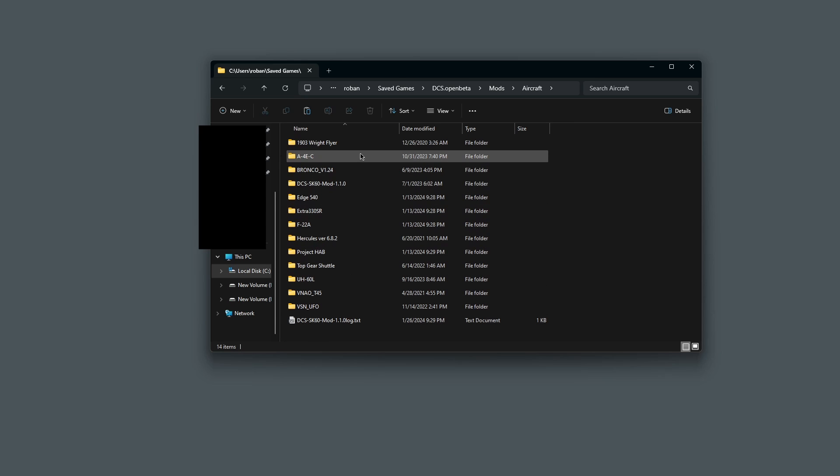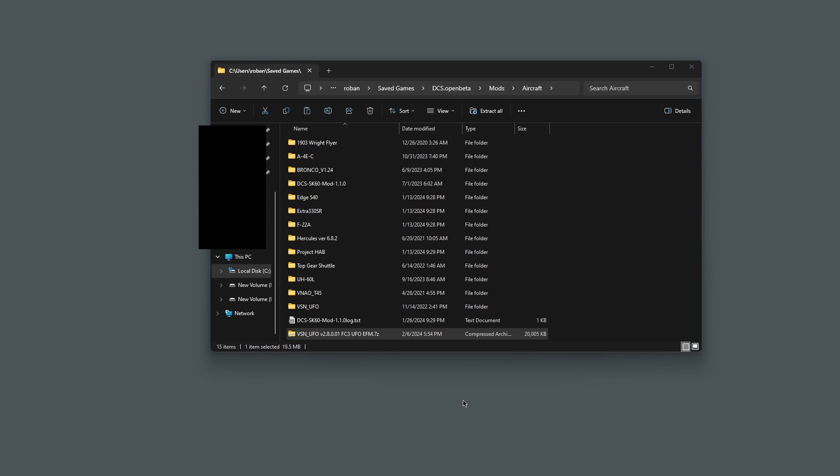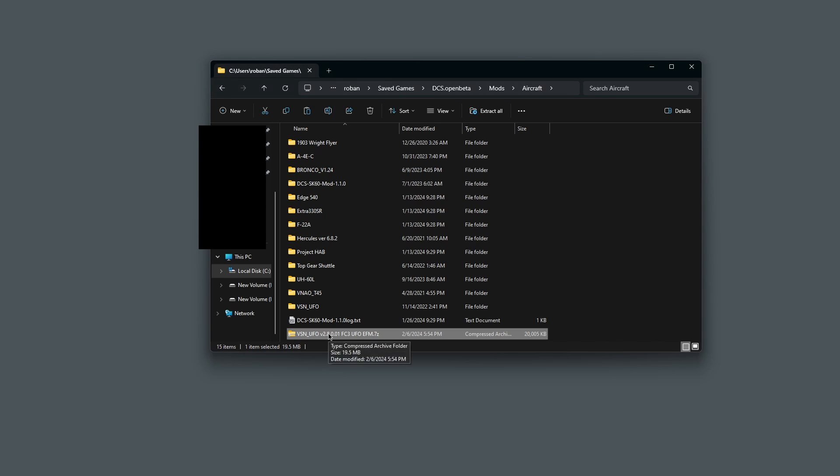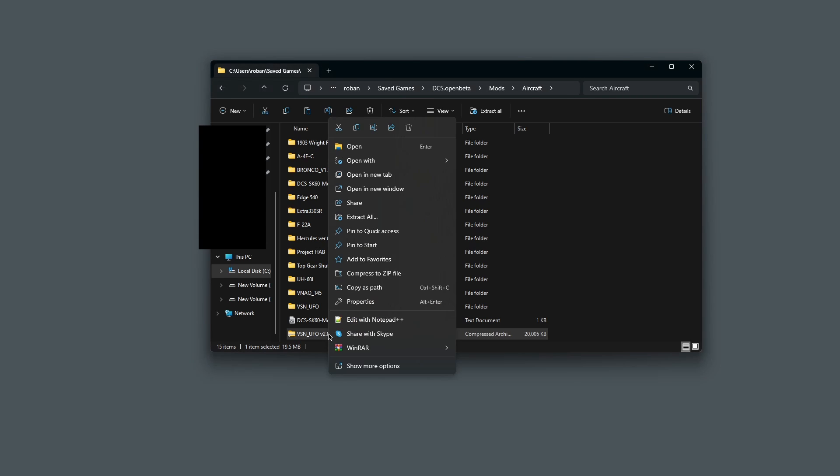Once you open the Aircraft folder, you need to paste that zip file into here. You're going to hold left control on your keyboard and click V. Then you need to extract the zip file. To extract it, you first click on it, then you right-click and click Extract All.